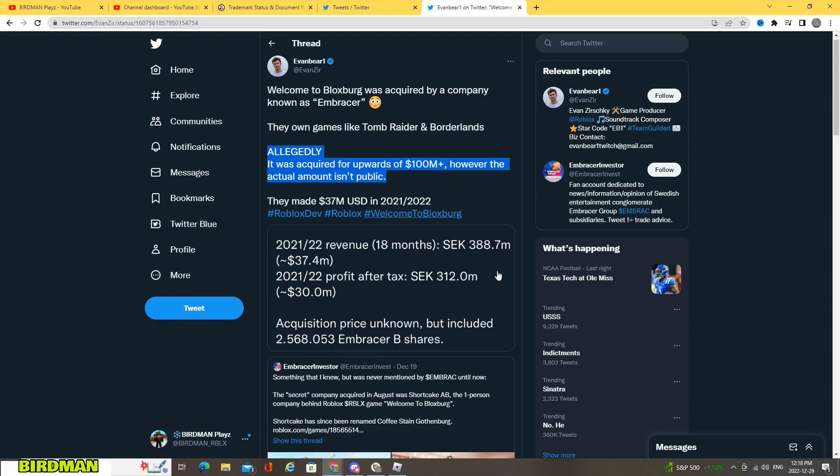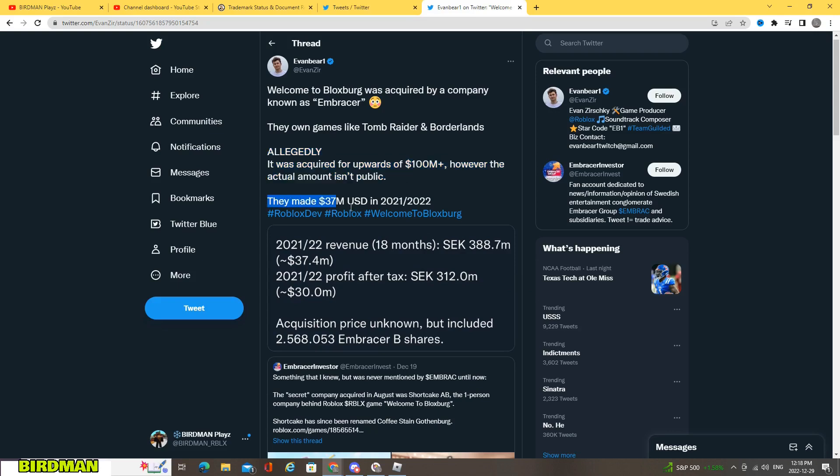They made $37 million dollars in 2021 and 2022. So this means that Blocksburg made $37 million dollars a year, which is insane.